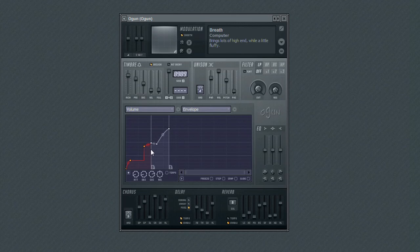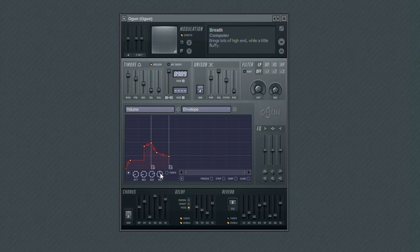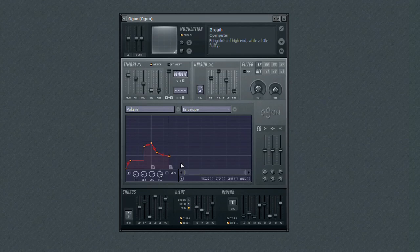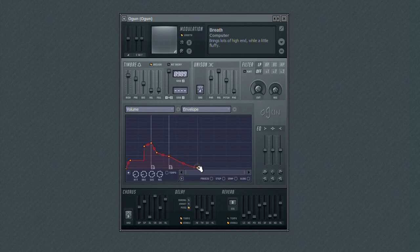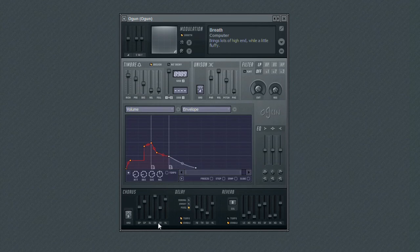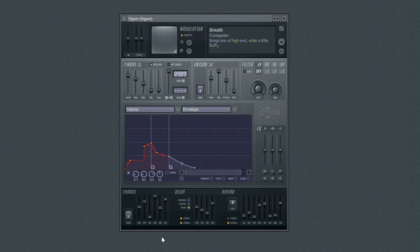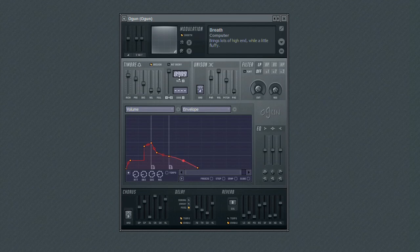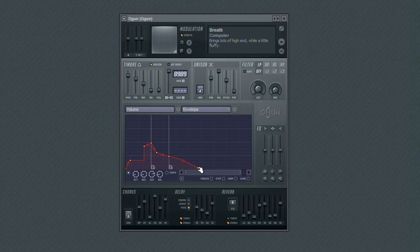Any point in the curve that comes after the decay and sustain is called release. Release is the time after the note is released that the level falls to infinity. Use the edit points behind the sustain level to tweak the release curve. Use the release parameter to apply positive and negative scaling to the release curve.